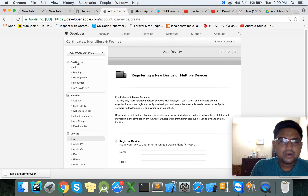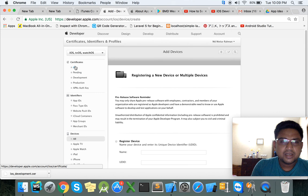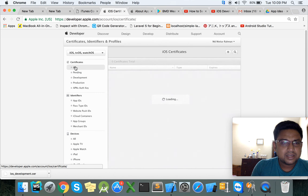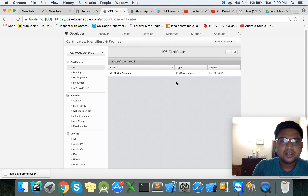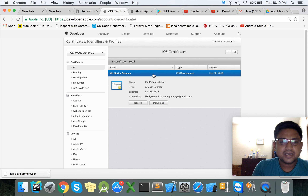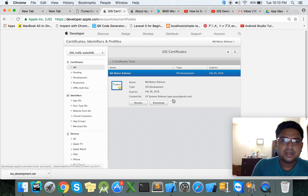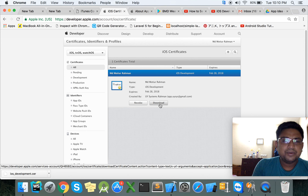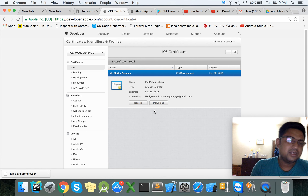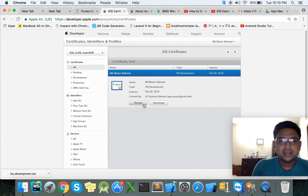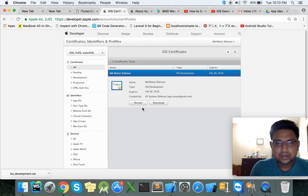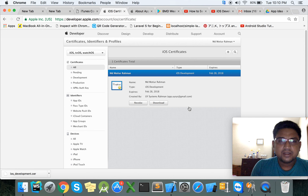Our main target today was to create the certificate. Here is the certificate — if you want to download it again, click the Download button. If you want to delete the certificate, you can click the Revoke button. Thank you so much!